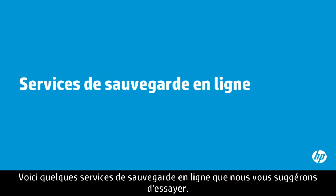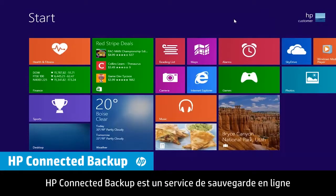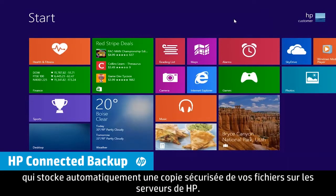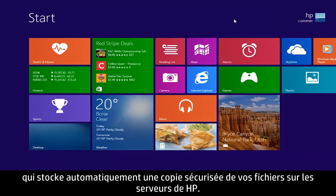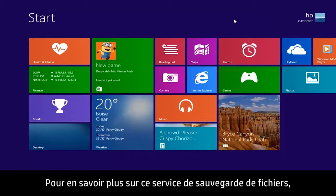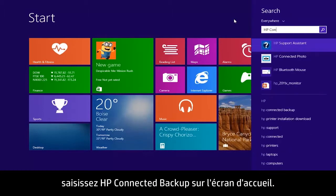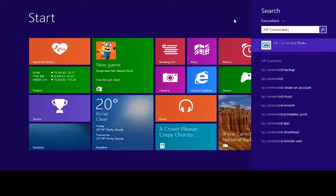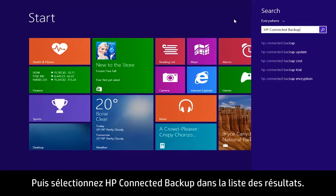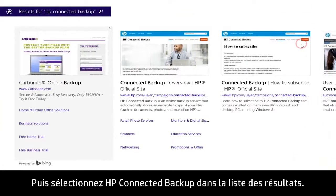Here are some online backup services you might try. HP Connected Backup is an online backup service that automatically stores a secure copy of your files on HP servers. To learn more about this file backup service, type HP Connected Backup on the Start screen. Then select HP Connected Backup from the Results list.